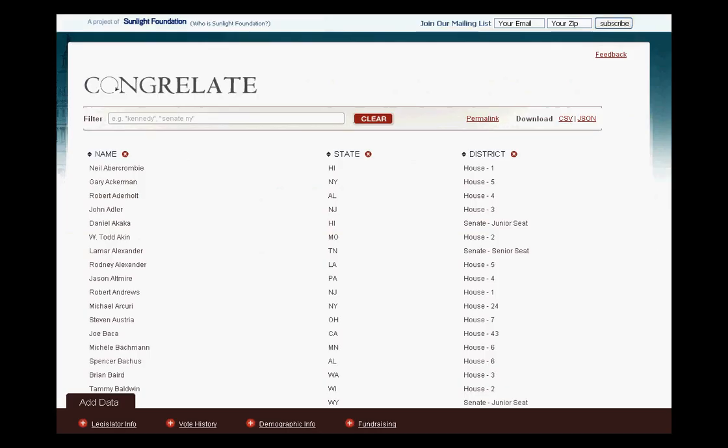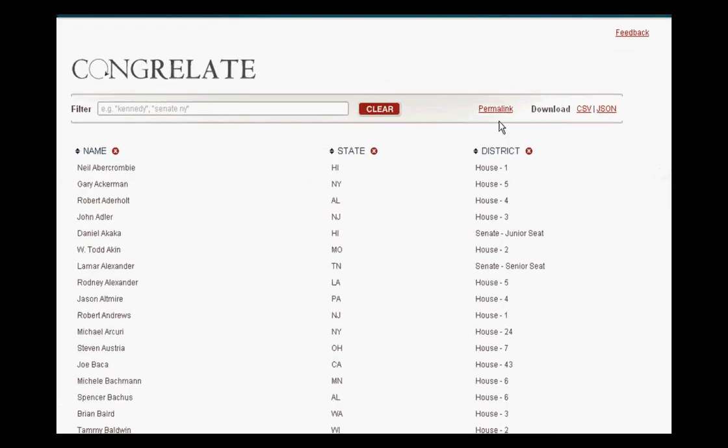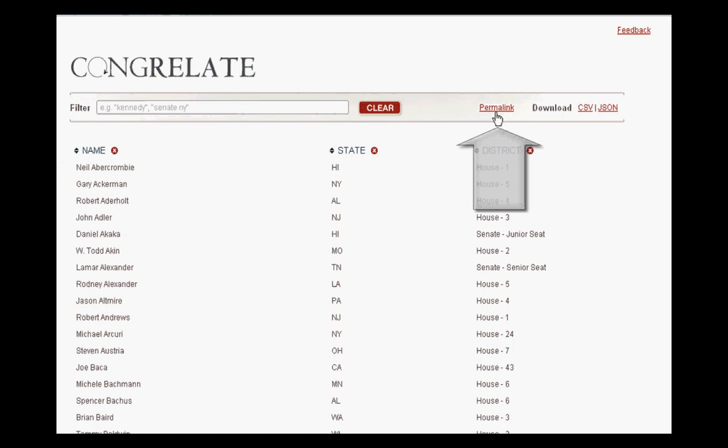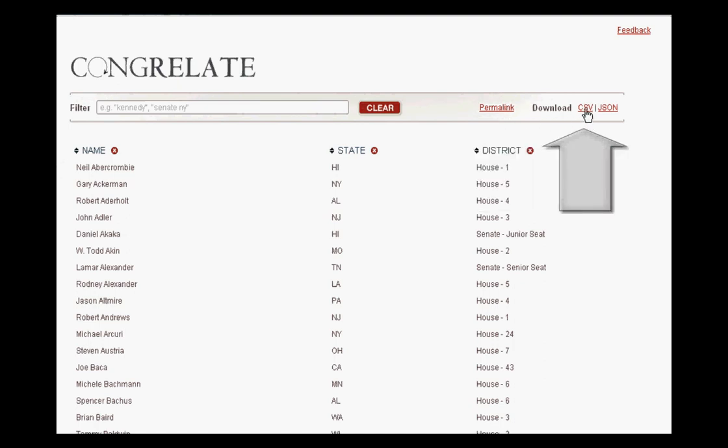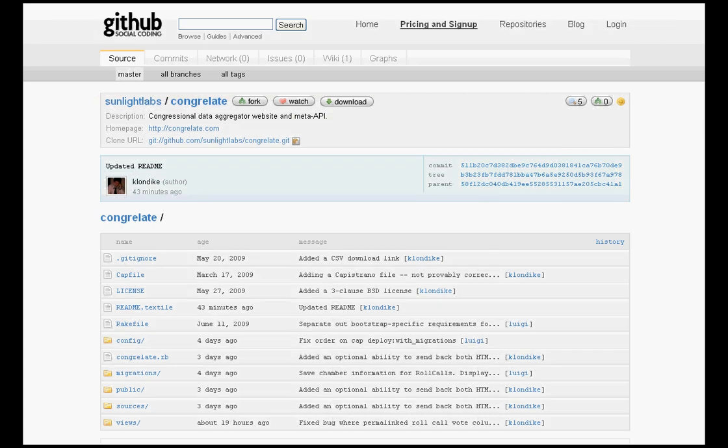Congrelate makes it easy for you to take the data with you. You can link to it easily with the permalink button here, or take the data with you via CSV.